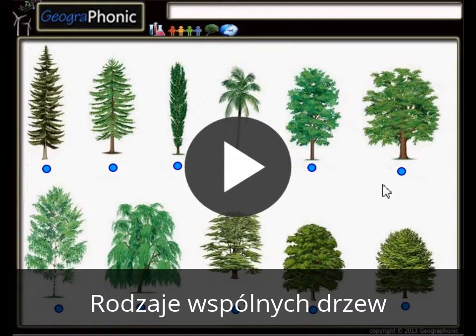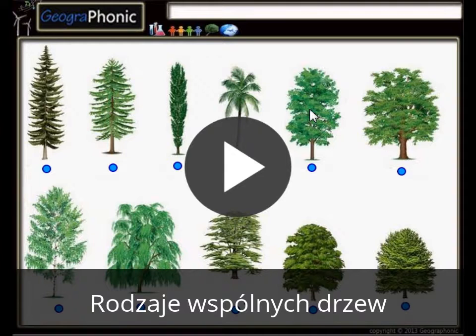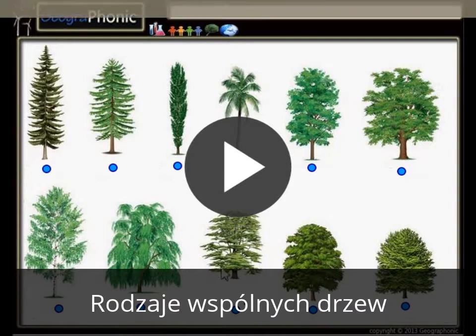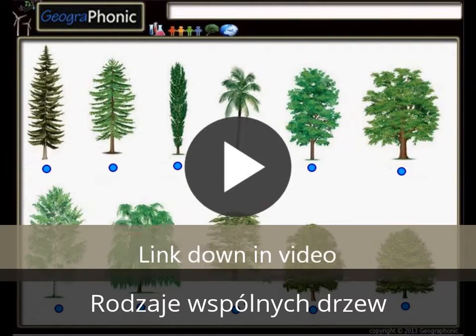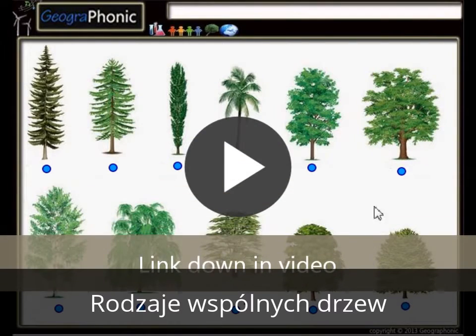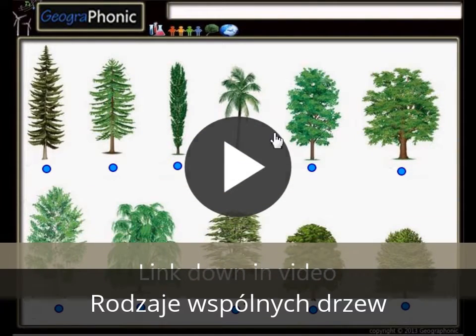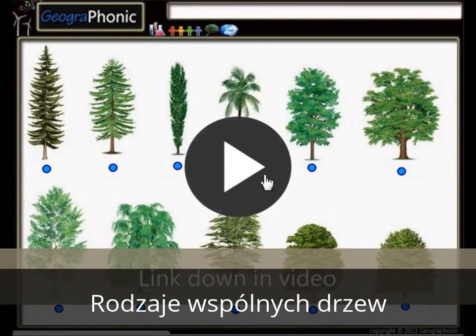This is a free exercise for biology. It's about recognizing 11 types of common trees. You can play this game yourself — look in the description of this video to find the link to the game. I'm gonna press start now.